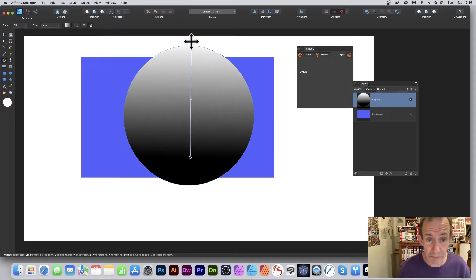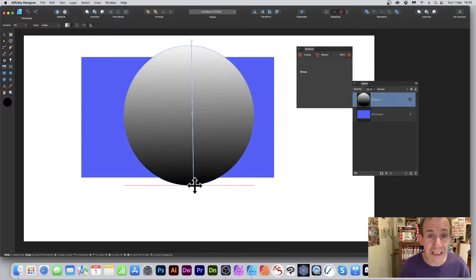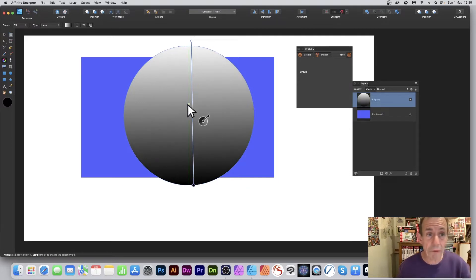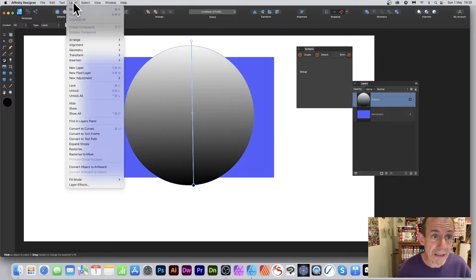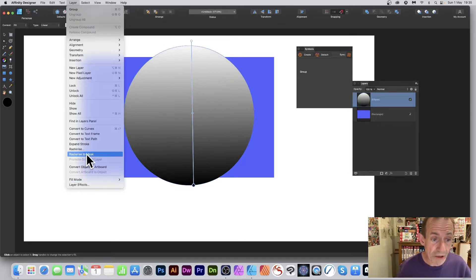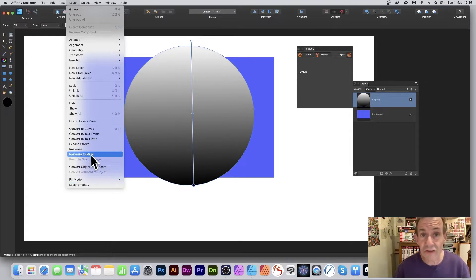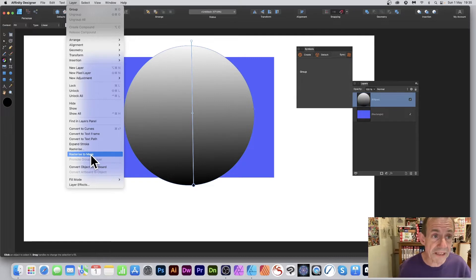You can reposition the gradient however you like. You can also turn it into a mask — go to the Layer menu and down to 'Rasterize to Mask.' That turns it into a mask. So: Layer menu, Rasterize to Mask.